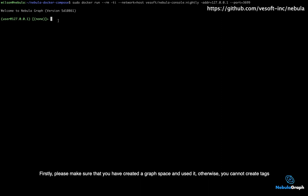Firstly, please make sure that you have created a graph space and used it, otherwise you cannot create tags.